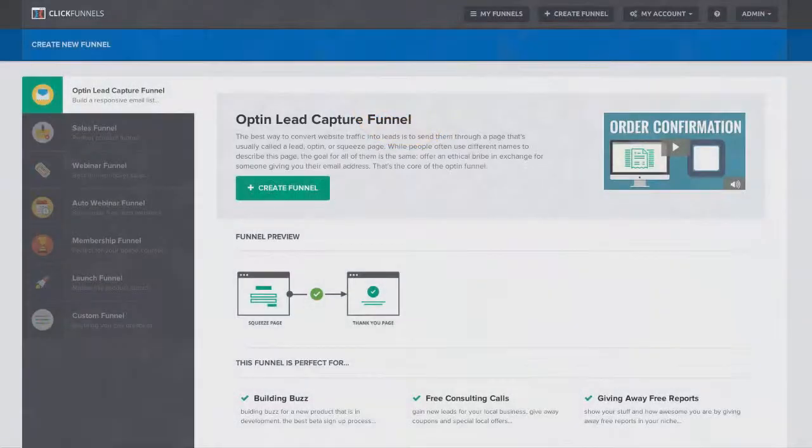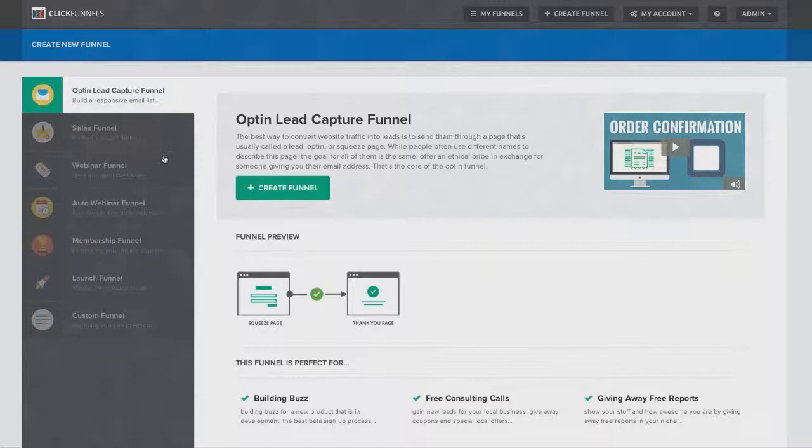All right, now after you get your free account for ClickFunnels, this is what your members area is going to look like. Now you notice here on the left-hand side, you'll see all the different types of sales funnels you can create.